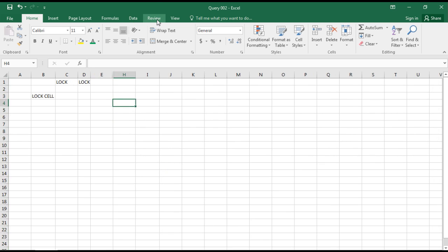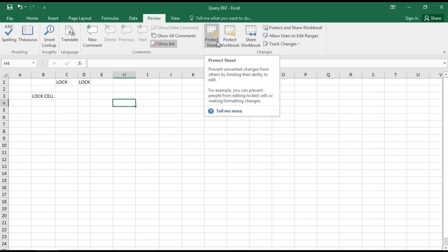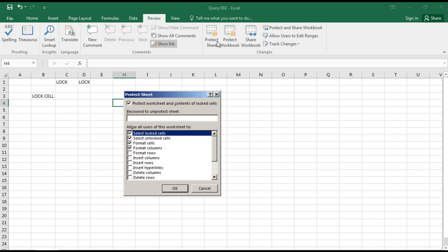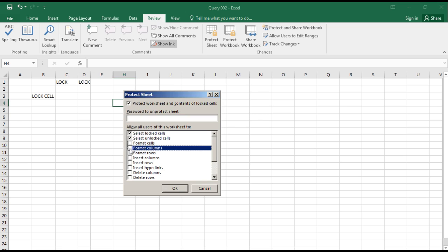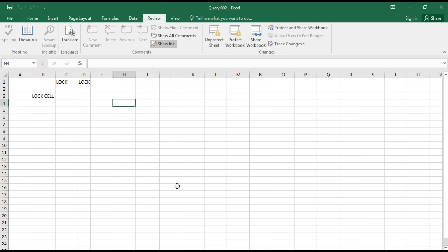And we will go to Review and we'll select Protect. You need to only select the lock cells and select the unlock cells. If you put the password, you will be protecting this workbook or the sheet by a password. And if you place it without, it will be having no password.